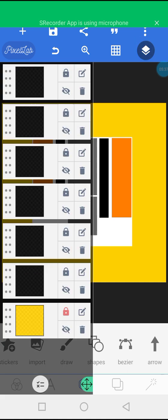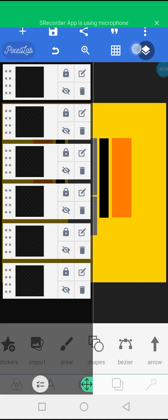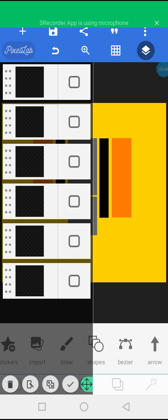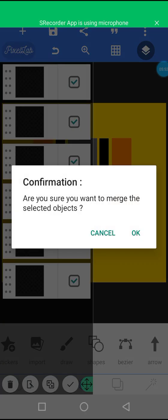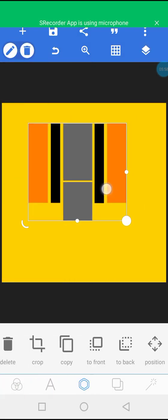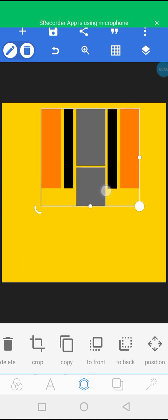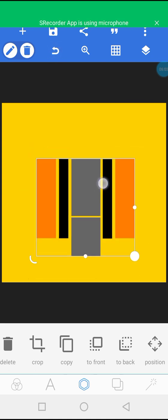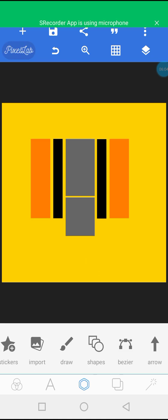Now I'm going to click on the select icon and mark everything, then click the combine icon to combine all the elements together. Now they have become one single element — this is what we want to achieve.